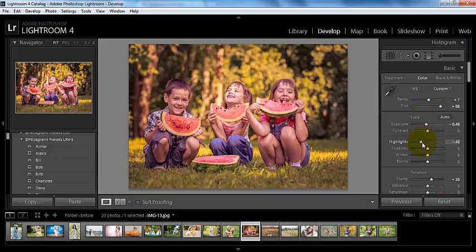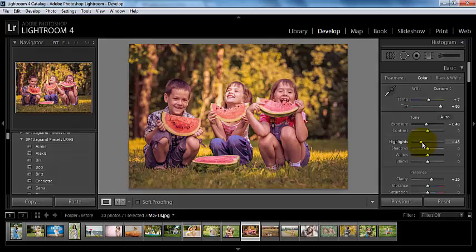So thank you for watching this video tutorial. Happy editing!